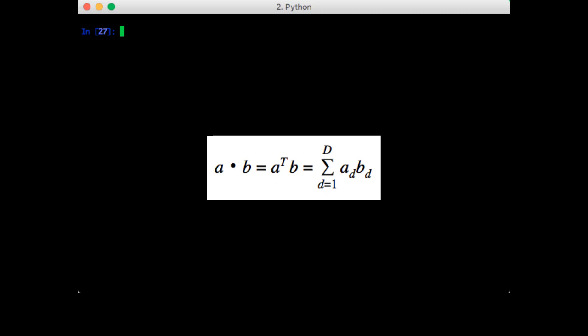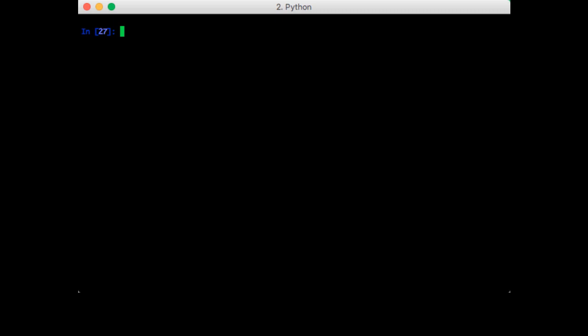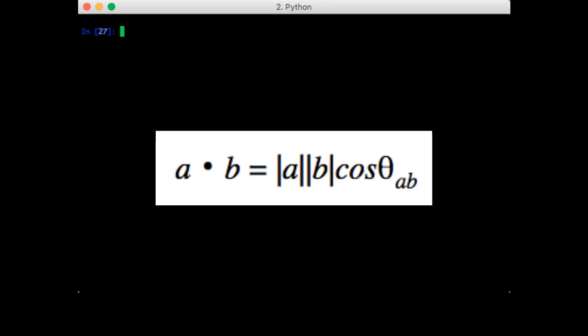Notice that the convention a transpose b implies that the vectors are by default column vectors, so the result is a one by one which is a scalar. The second is the magnitude of a times the magnitude of b times the cosine of the angle between a and b.